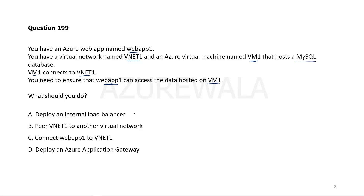Now we know that a load balancer is not useful for communicating with resources in a virtual network, network peering is not for that purpose, and Azure Application Gateway is also a load balancer which works on OSI Layer 7. Therefore, Option C — connect Web App 1 to VNet1 — is the correct answer.